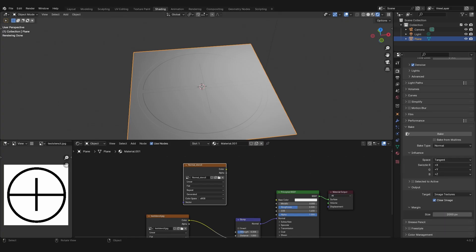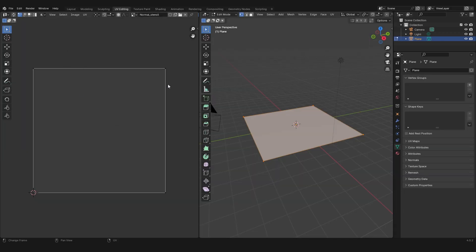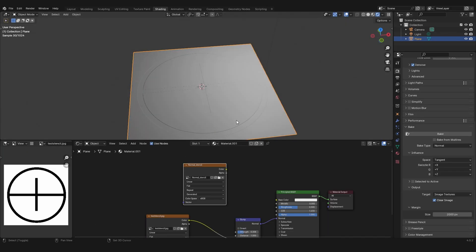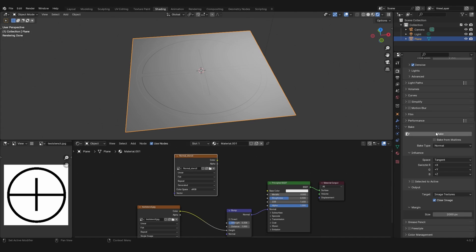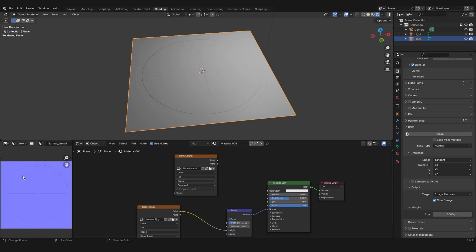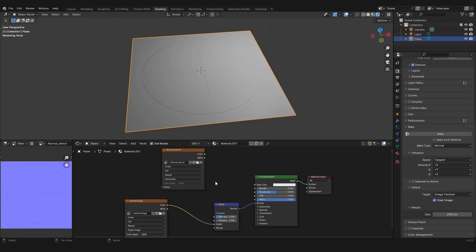The only thing you have to do is click on bake. On the left you see the map got baked. Now instead of using a bump map, you can use the regular normal map node.